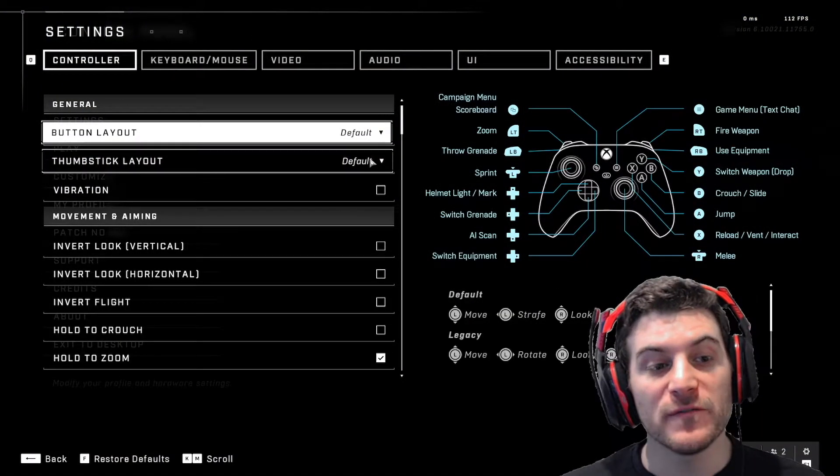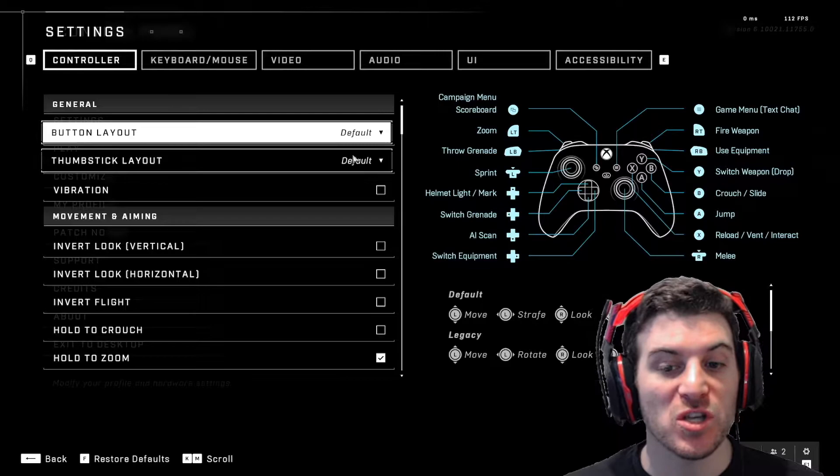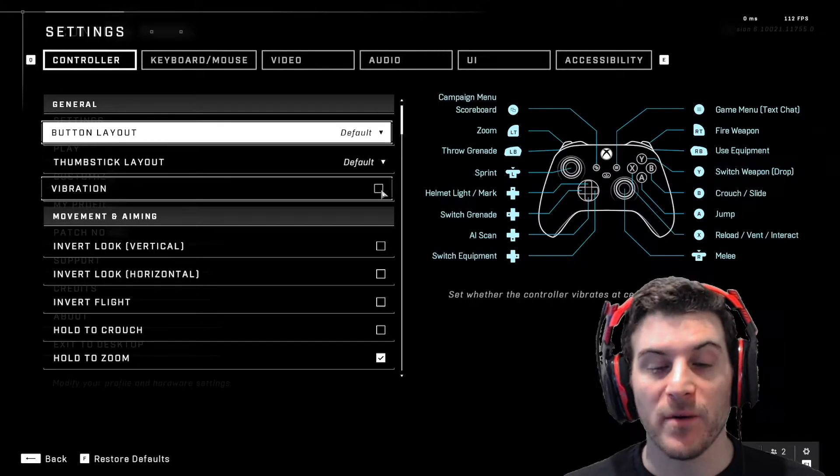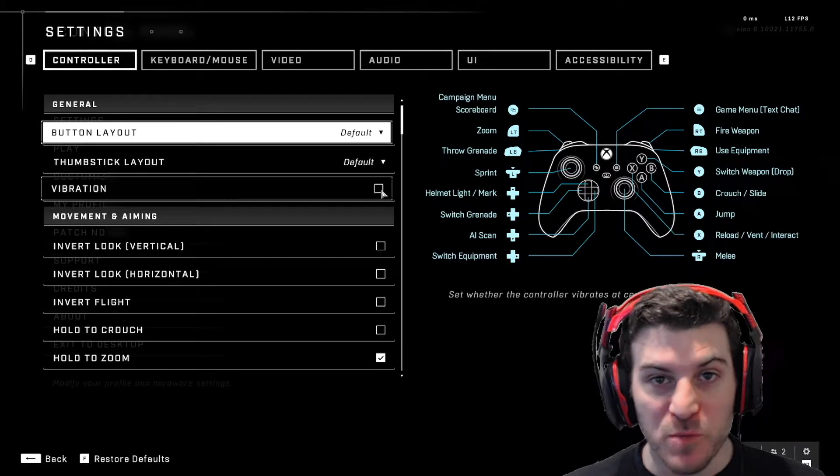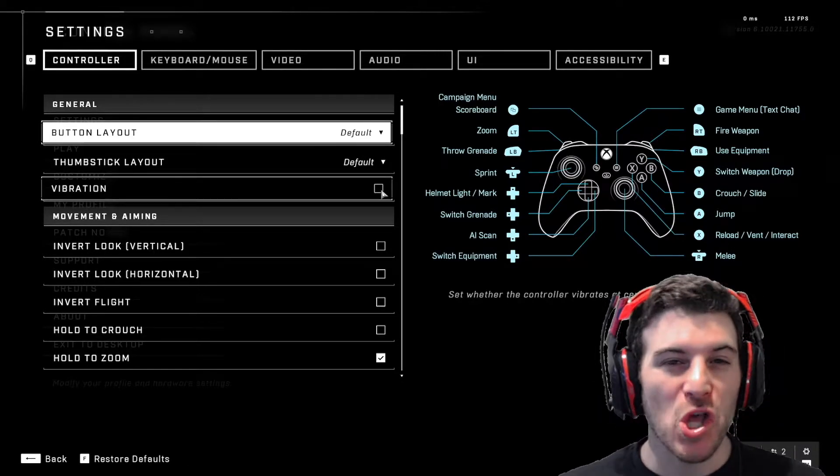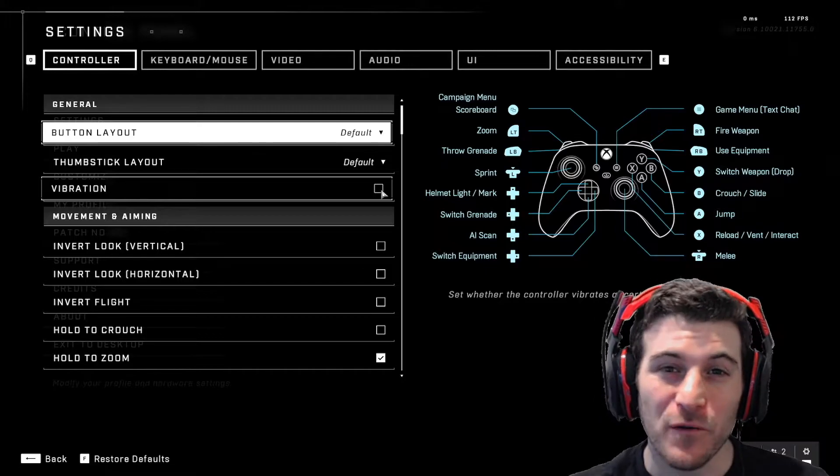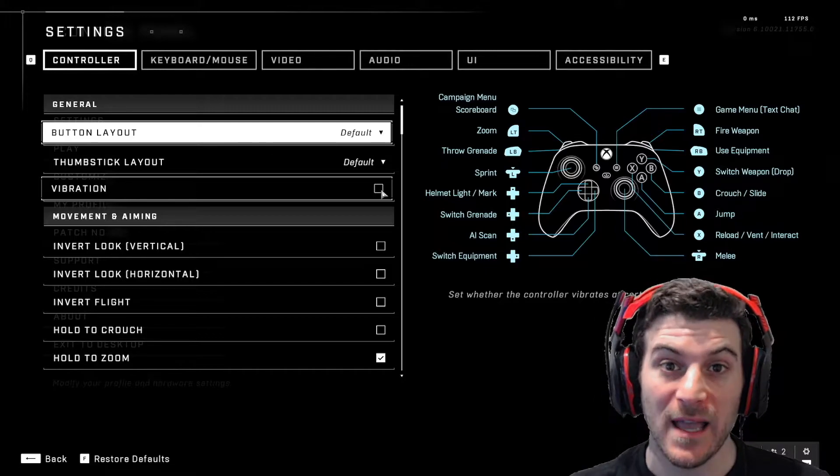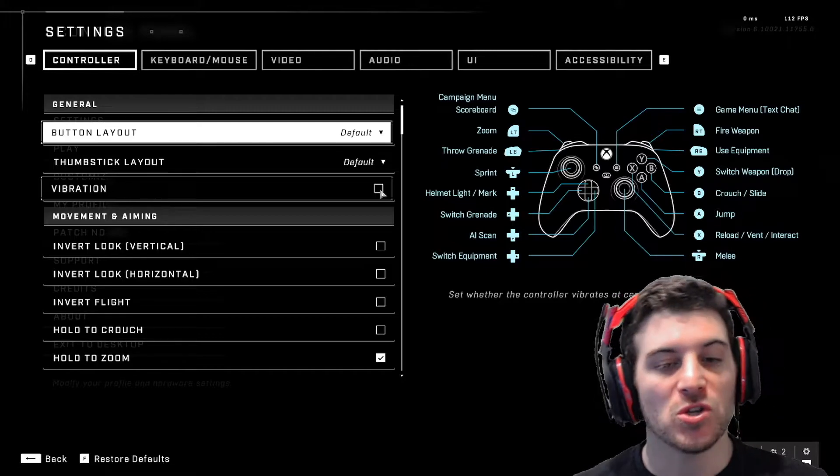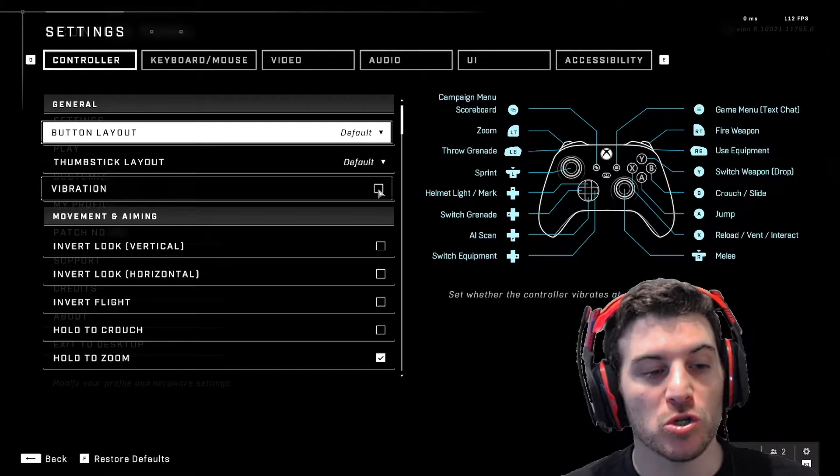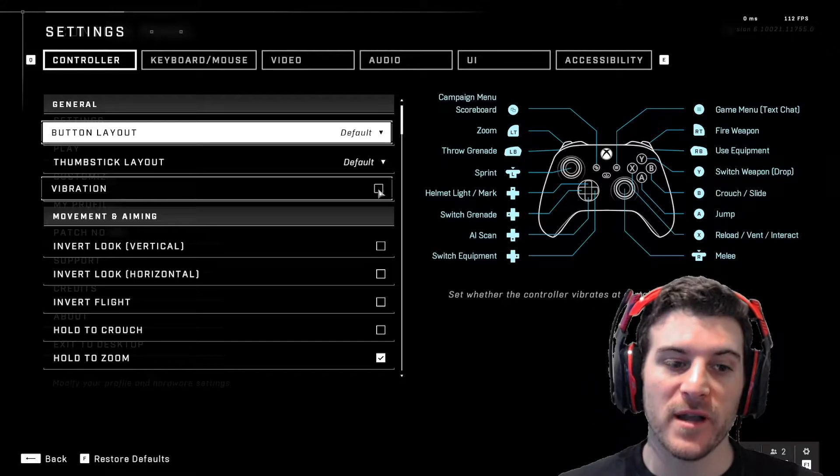So I recommend default for both of these, but you could change it up if you're using something different. Vibration, 100% off. You don't want everything to be vibrating around when you're trying to aim. You want vibration off so your controller is more stable when you're trying to aim.